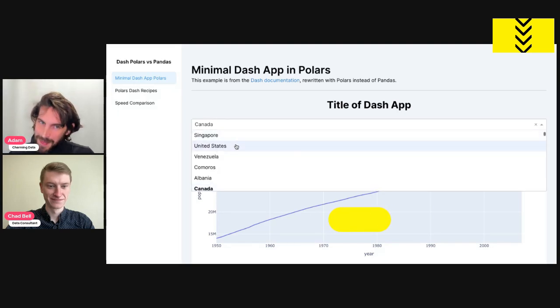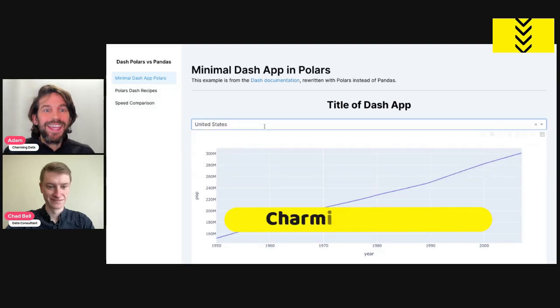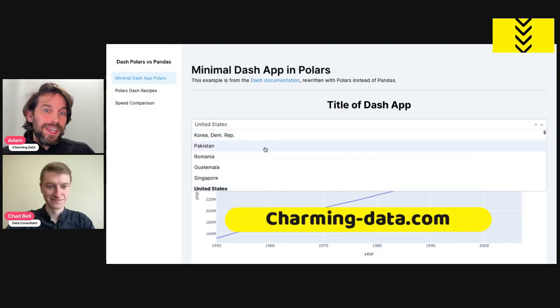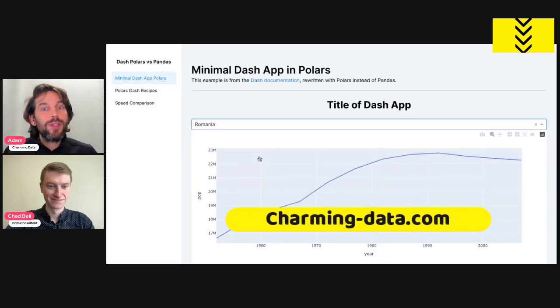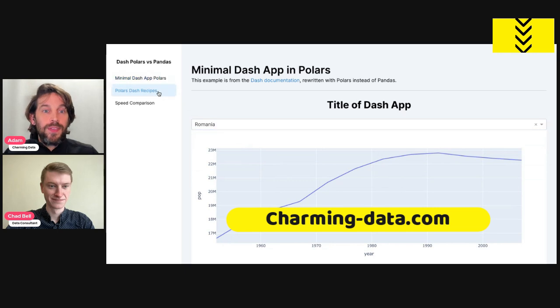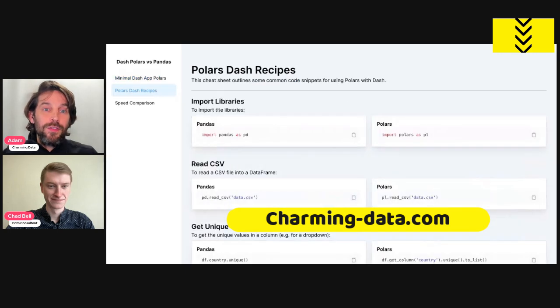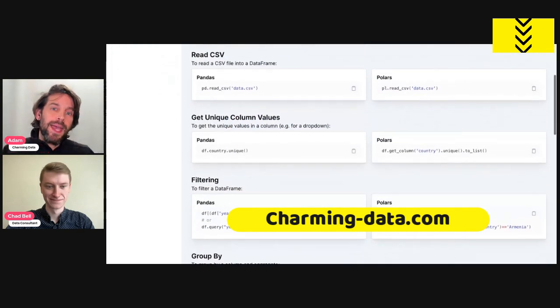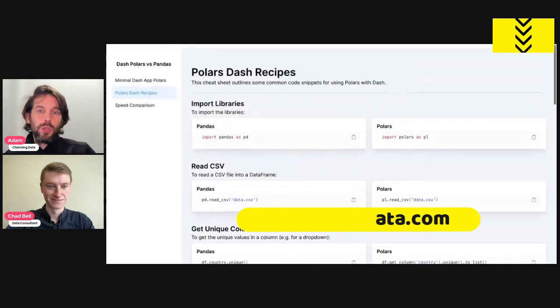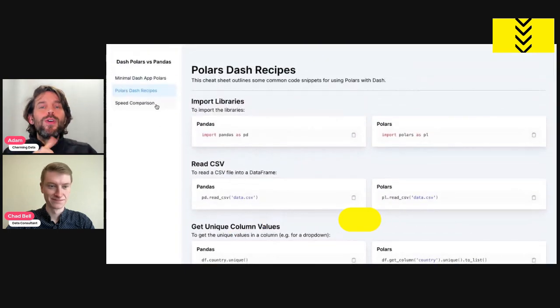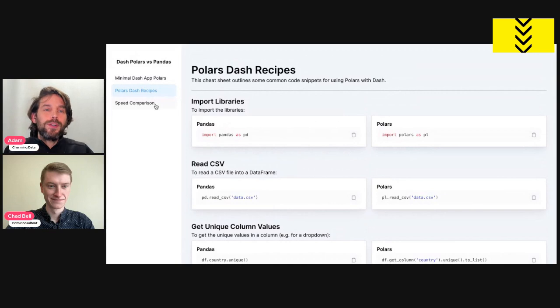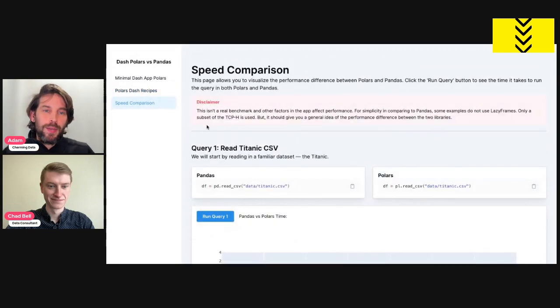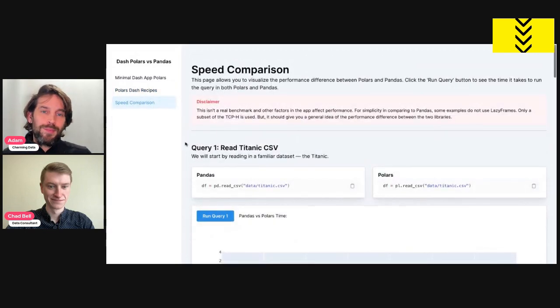Hey everyone, welcome back. In today's Charming Data video, we're going to see a multi-page Dash app that highlights the difference in performance between Pandas and Polars, two of the most popular data analysis libraries in Python.